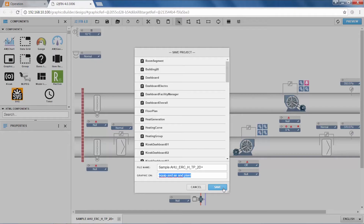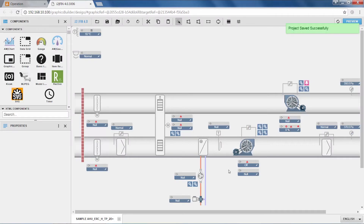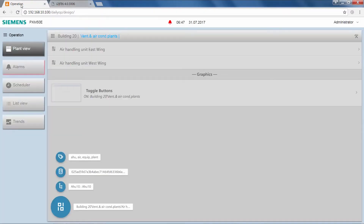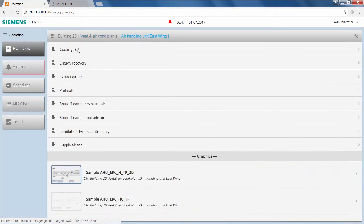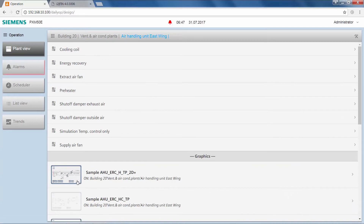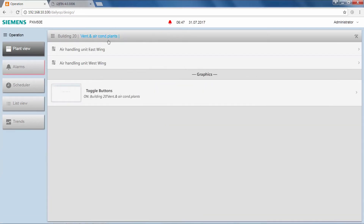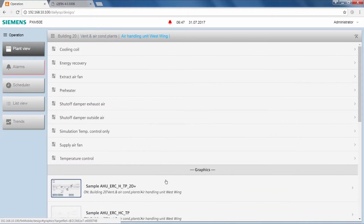We hit Save and navigate back to the operator screen in order to verify whether this binding worked out for us. Drilling down into the air handling unit east wing, we see that our graphic appears there. And doing the same thing for the air handling unit west wing, we see that our graphic appears there in the very same way.